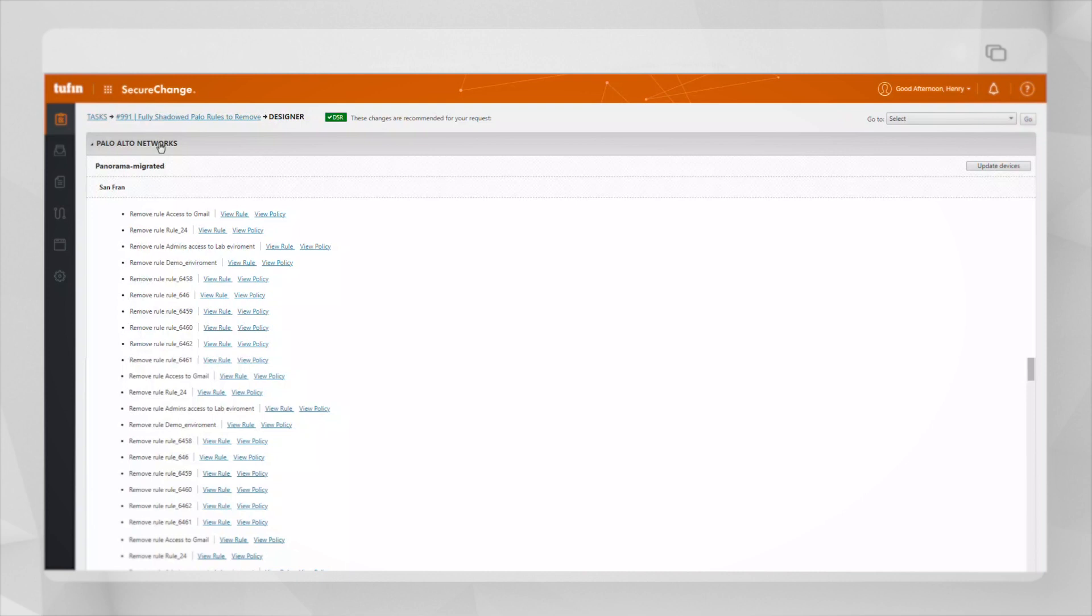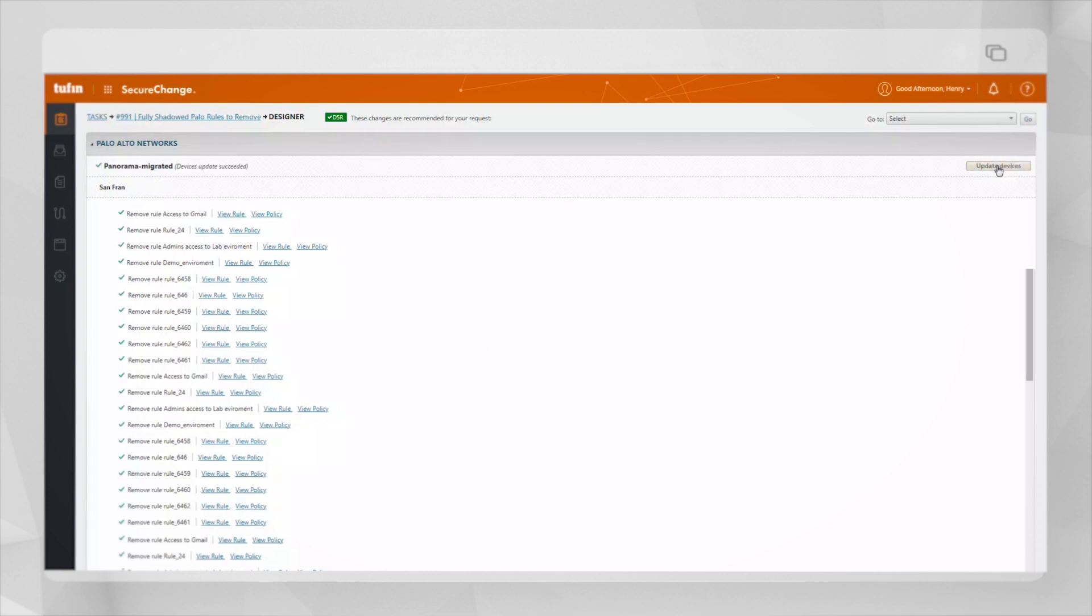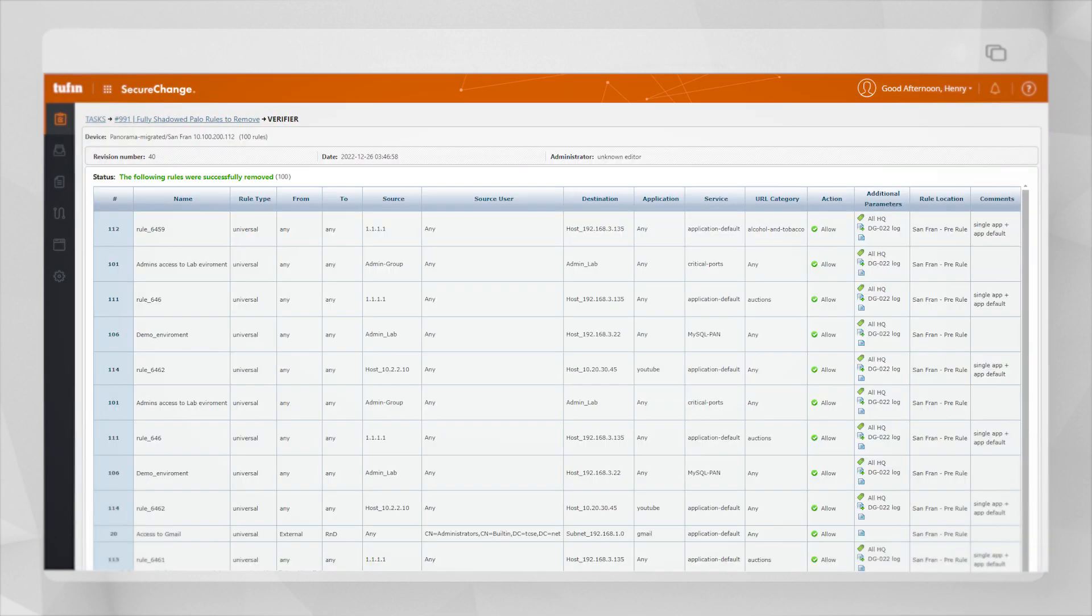Once the designer recommendations have been reviewed, your device's policy changes can then be implemented by clicking on the update devices button and verified using the verify tool. Here we can see that the verify indicates that the rule was successfully removed.